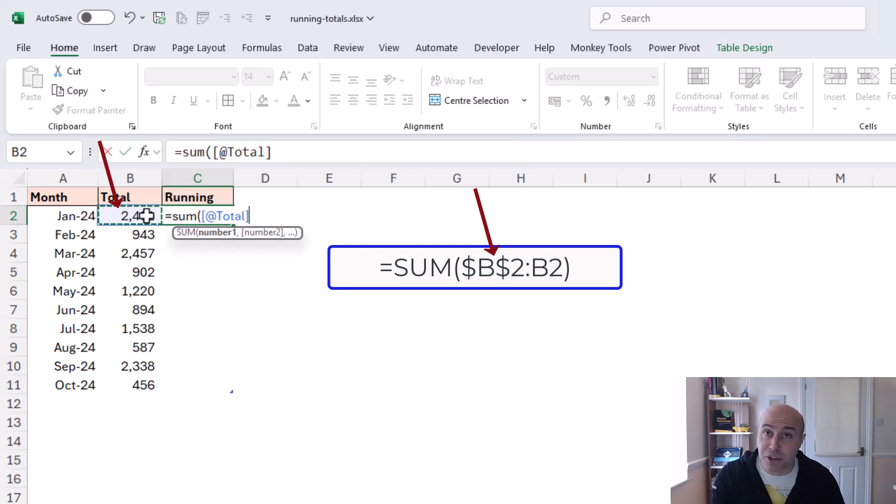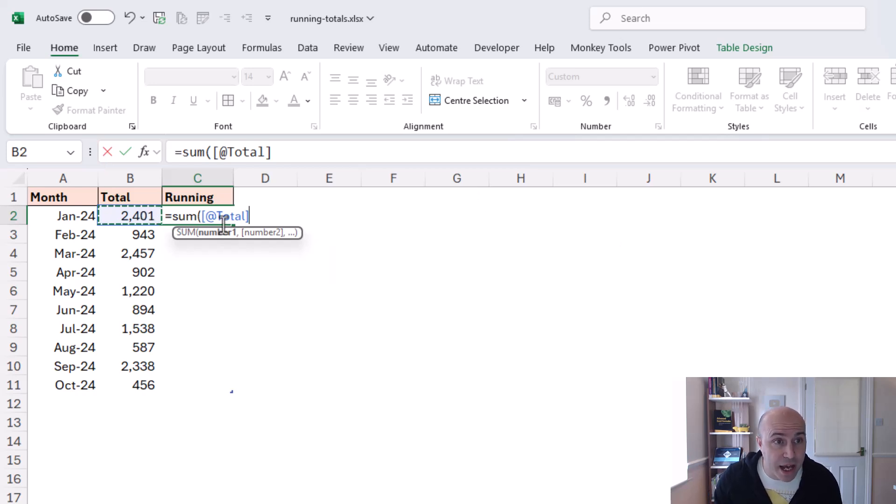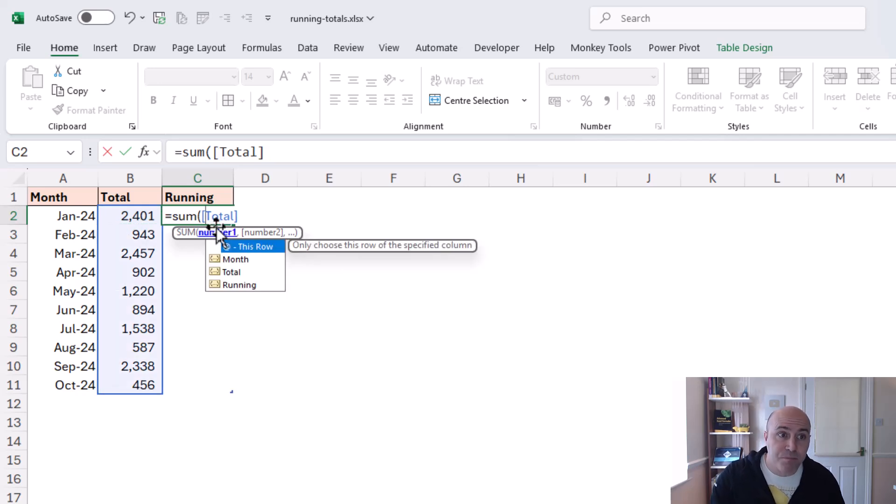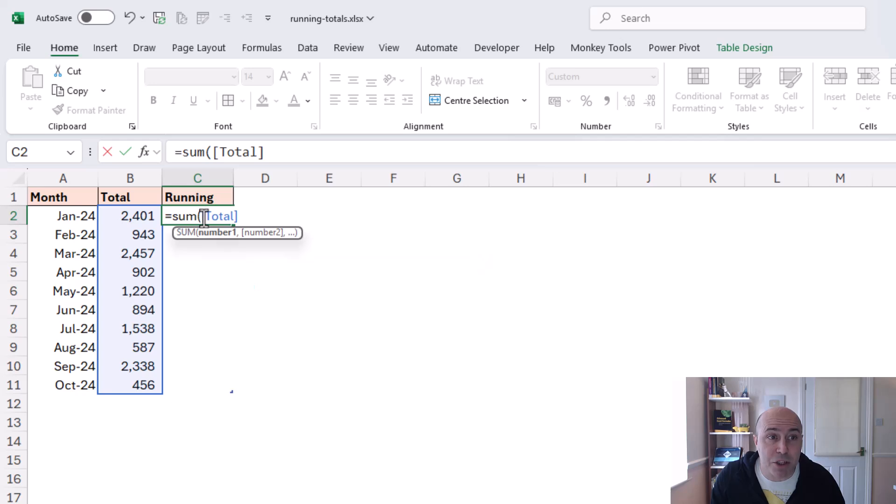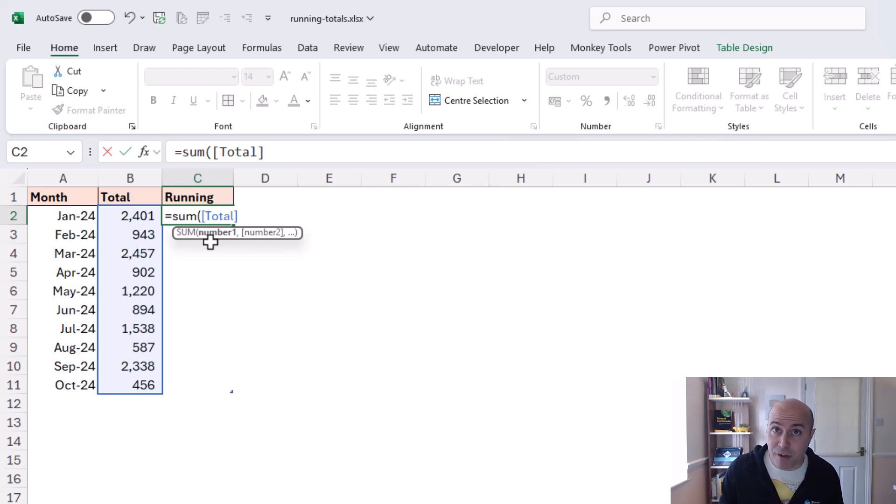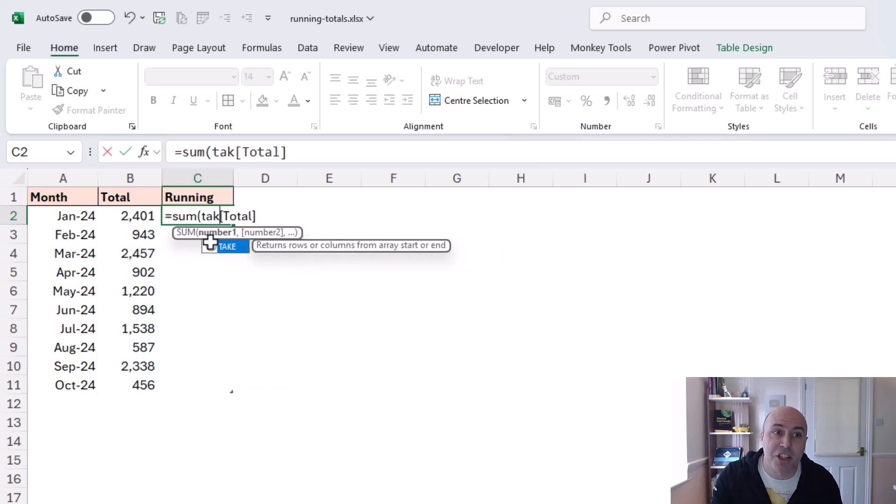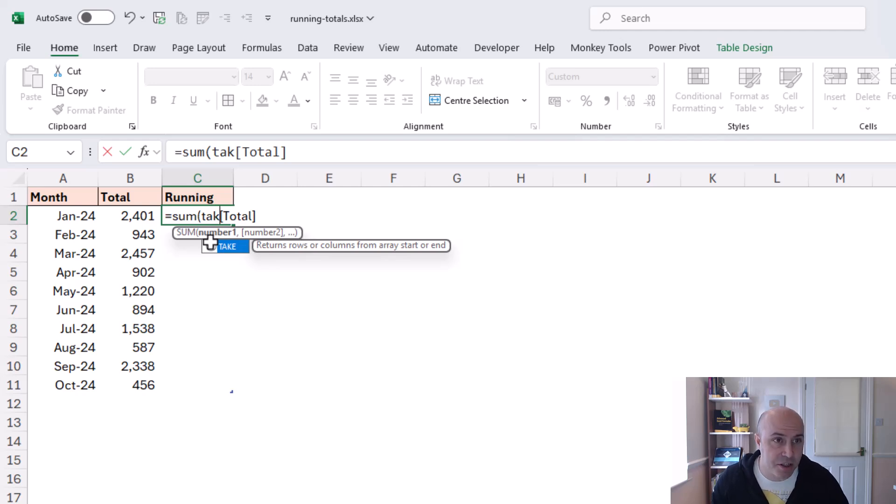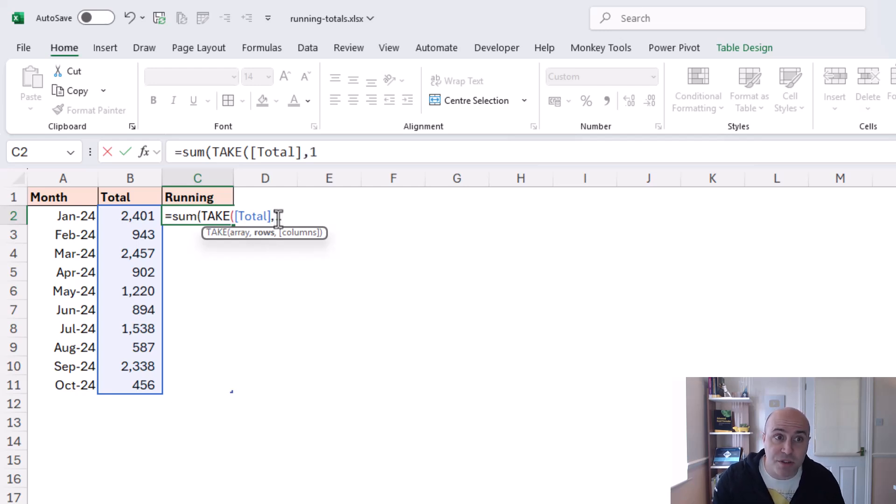now one way we can do that is if I take out the at symbol it references all of the values in the total column I don't want all of the values so we need a way that we can pick up just the first value and there are different ways of doing this such as the index function for example personal favorite of mine but in the previous video at this channel we spoke about the take function and that would also be great for this task I can ask the take function to take the first rows value from that column